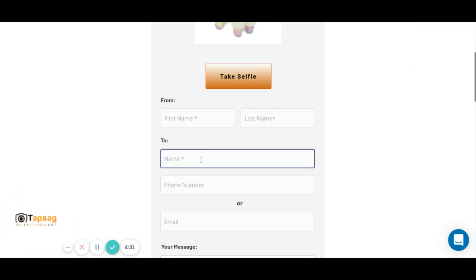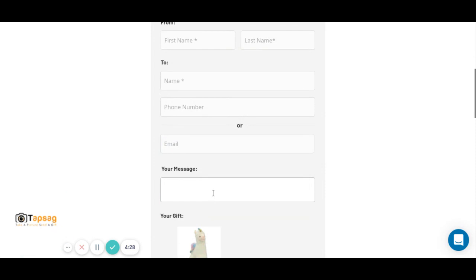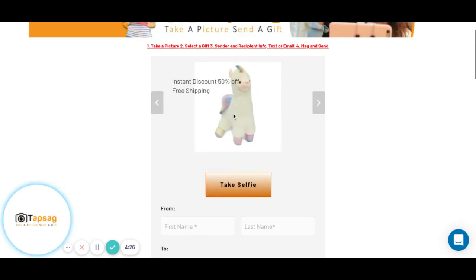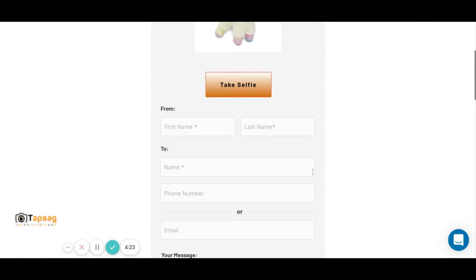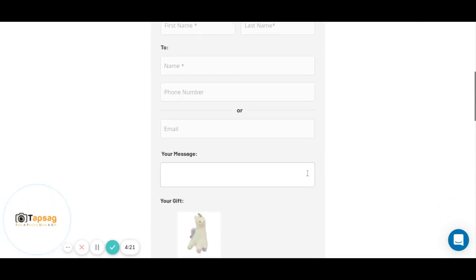You put your name, the person you're sending it to, their phone number, their email. A short message will also appear with the image of yourself or whatever you take a picture of.